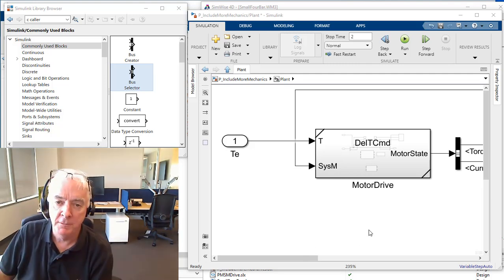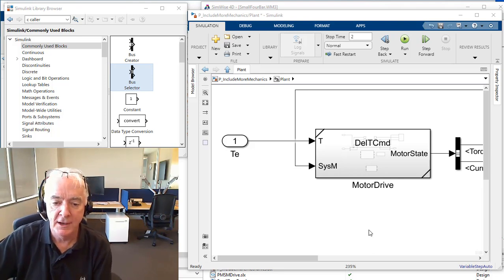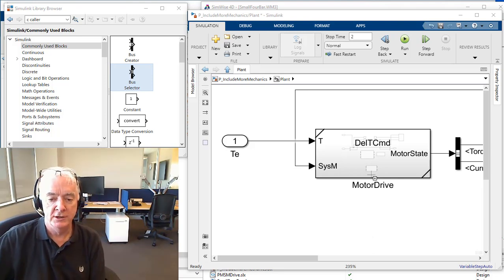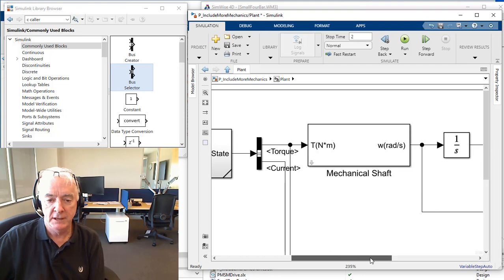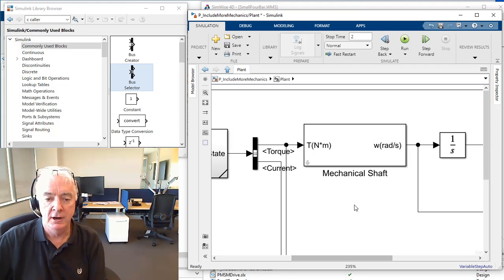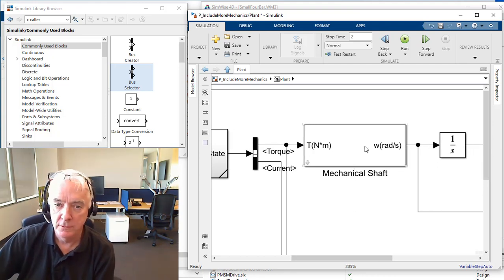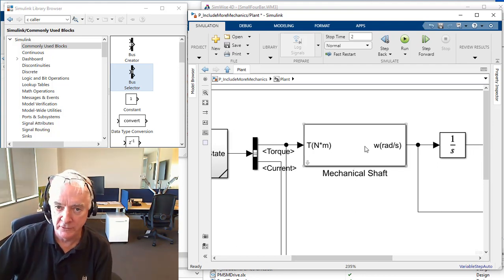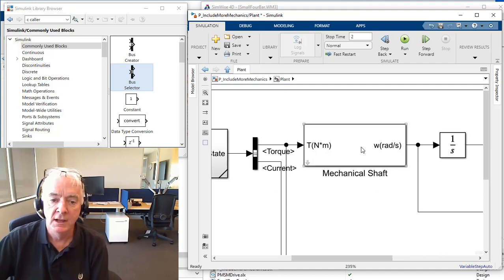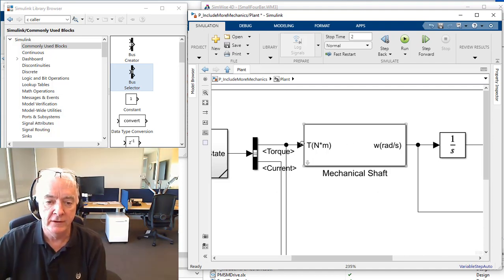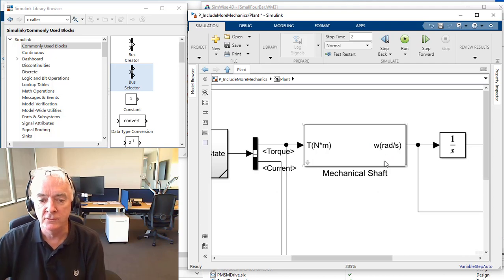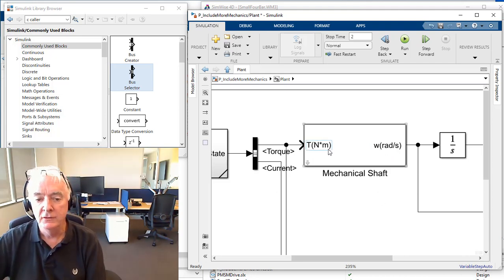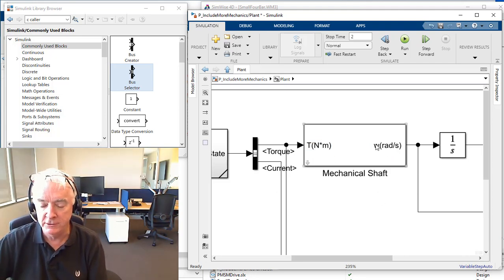Hi, it's Terry Dennery from the MathWorks. In this video, we're going to move our attention from the motor drive to the mechanics. Our mechanics is quite simple, almost as simple as it can be at this point. It's a constant inertia shaft that receives torque and moves. We measure that movement through the angular velocity. So we've set up essentially a torque angular velocity interface.